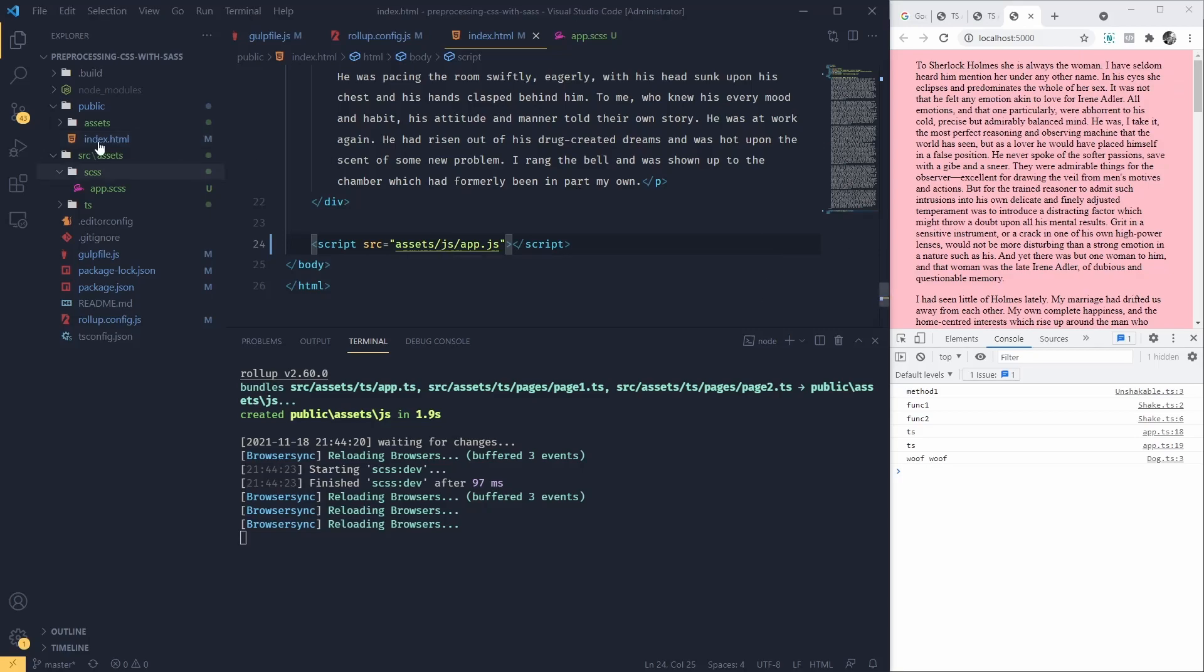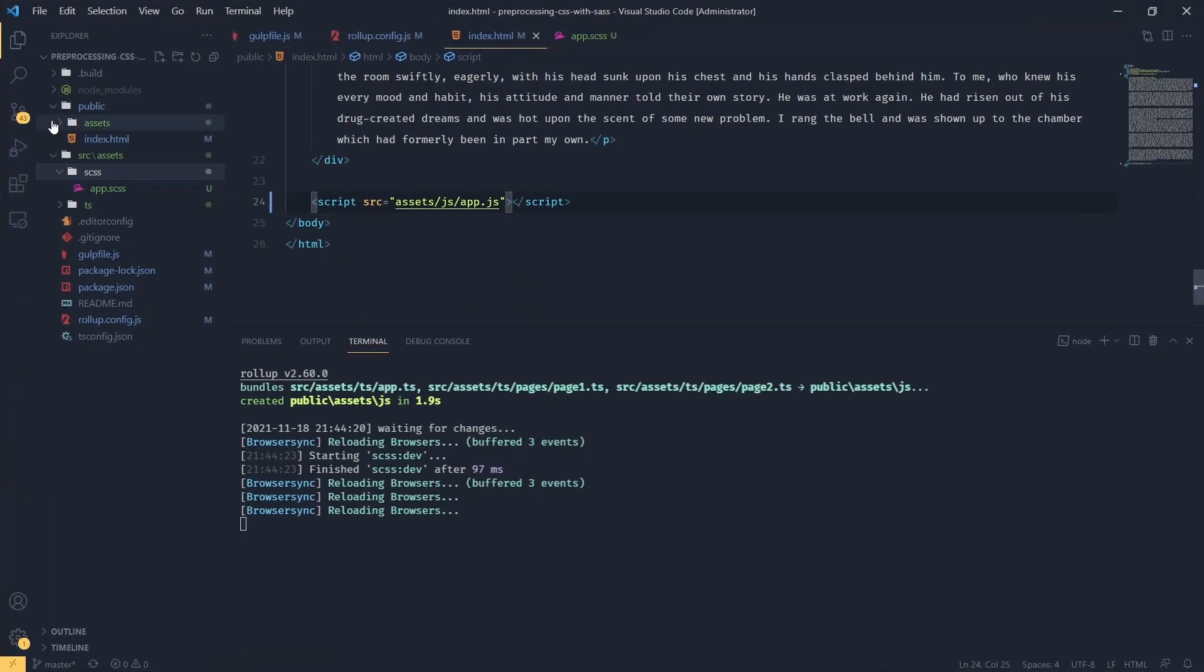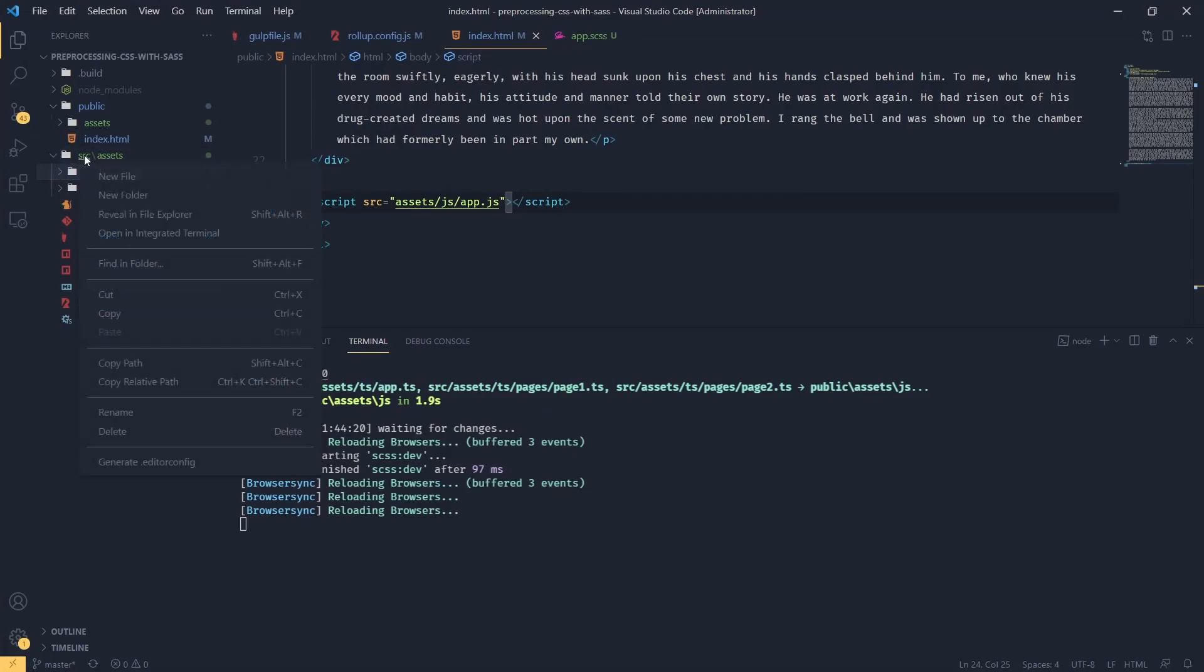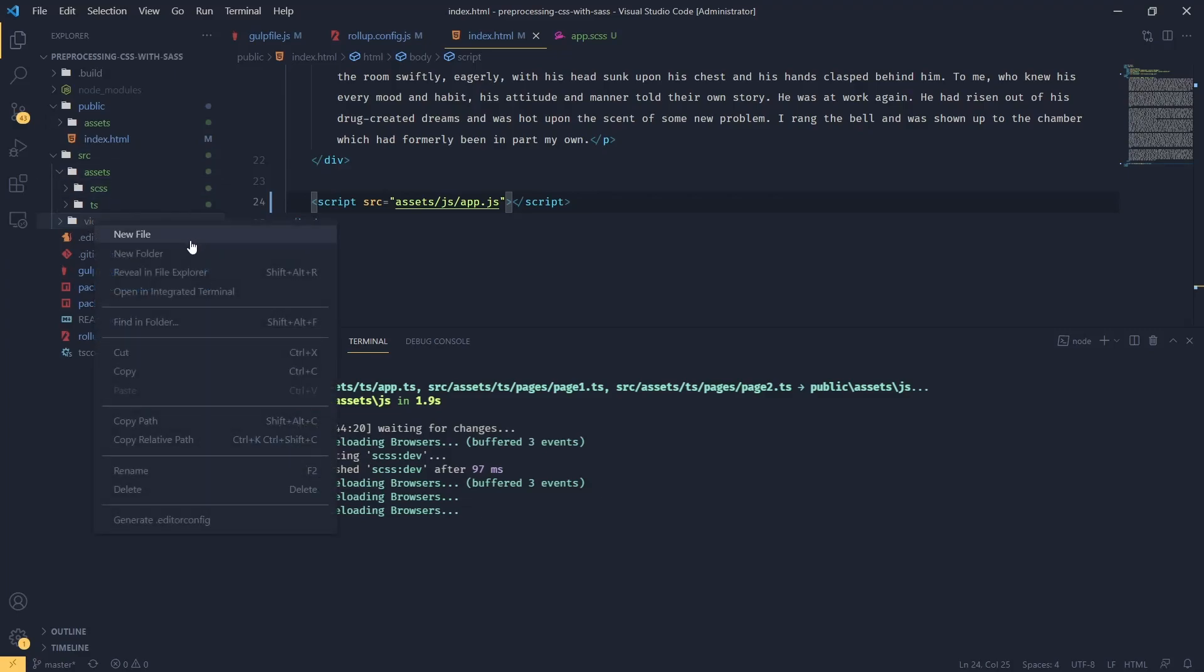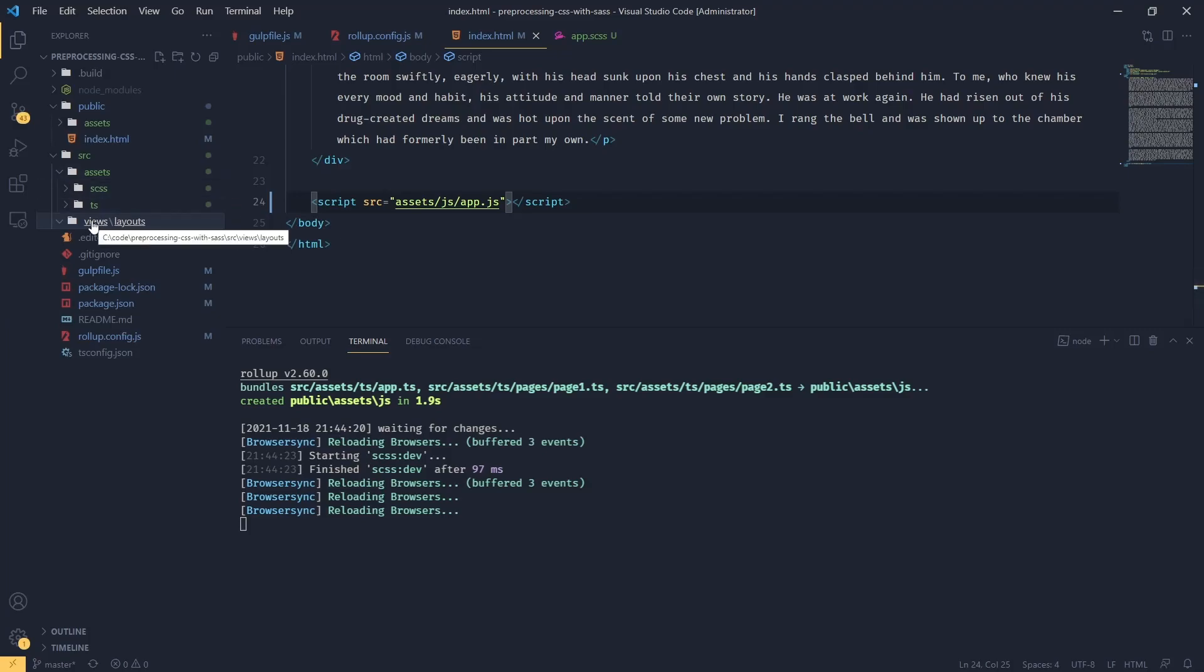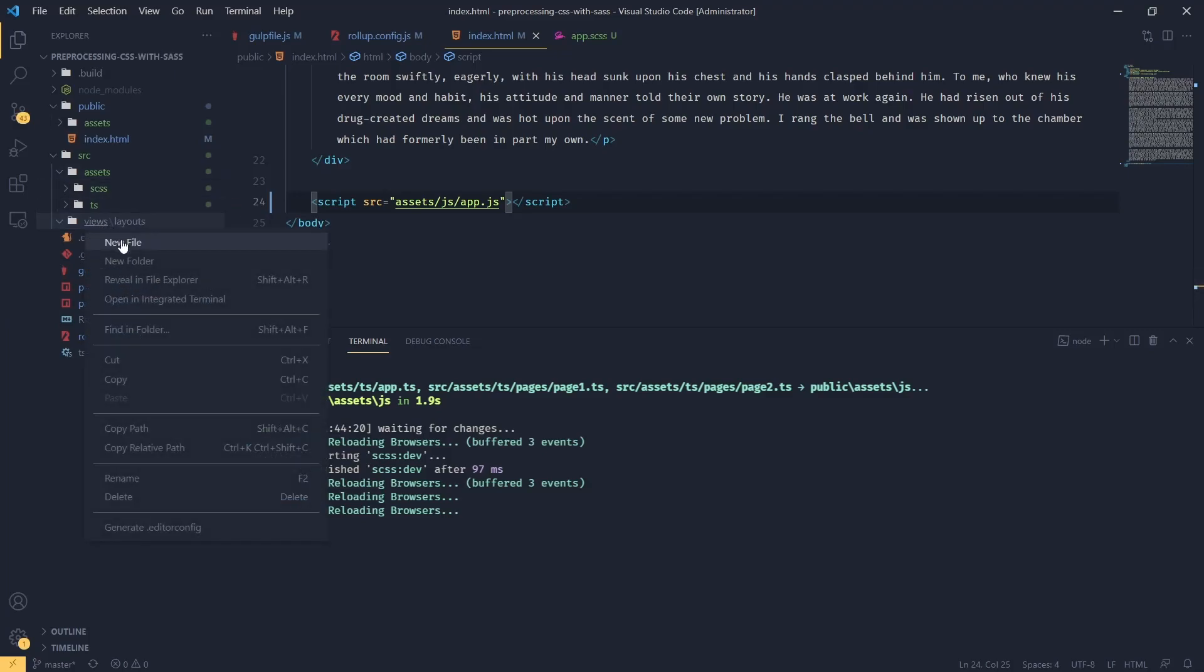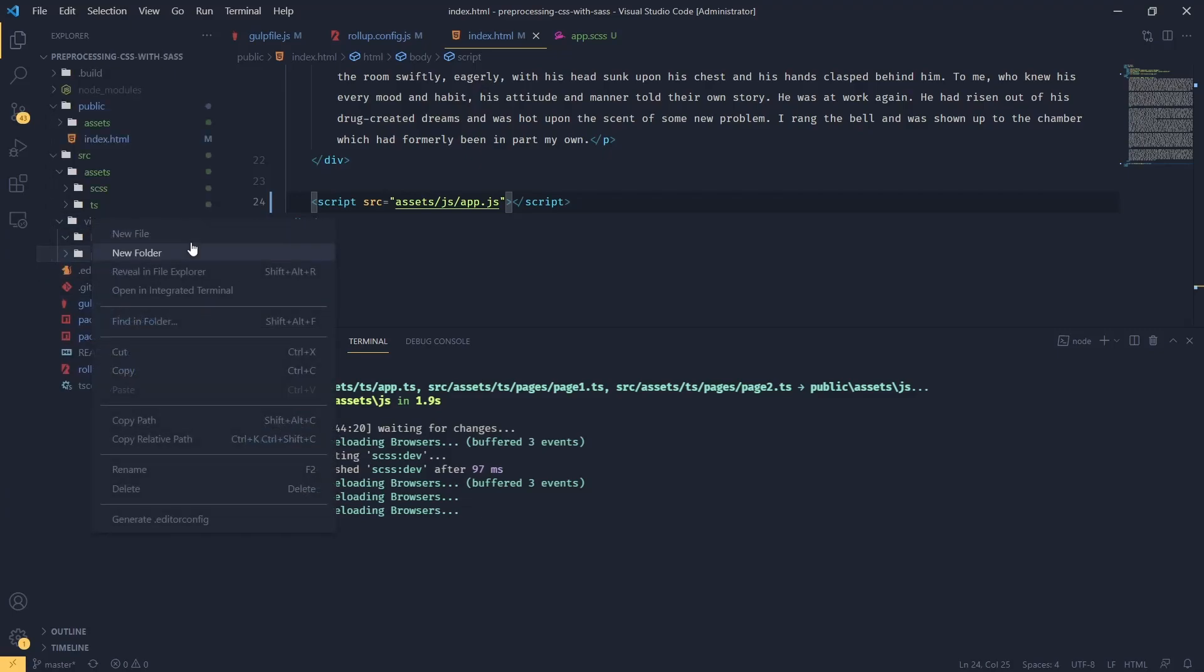Let's start with adding views to our project. So let's maximize this. And I'm going to create a new folder in our sources called views. Inside, I'm going to create another one called layouts. And another called partials.